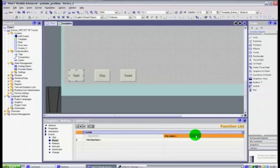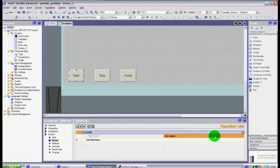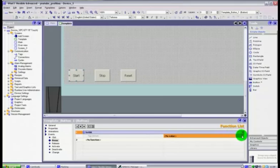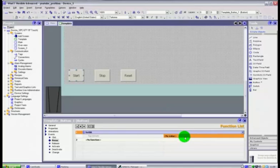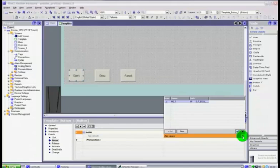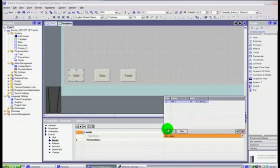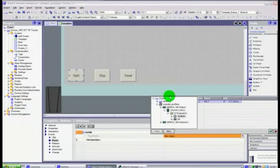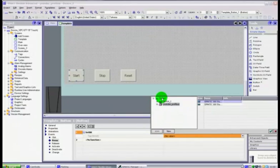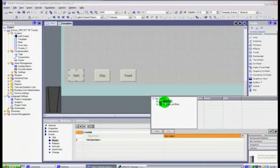Now anything that is highlighted in orange in WinCC means that you need to do something. It's either got a missing value or variable or something that you need to address and sort out. Now here it's asking for a value, so it said no value for this set bit. In other words it doesn't know what it's going to set. If we click here and double click it you'll get a little window that opens up.